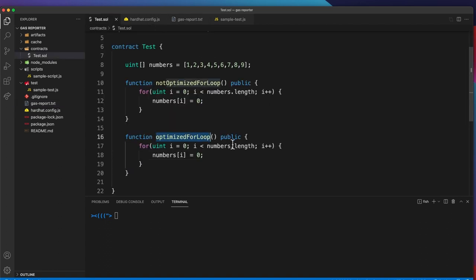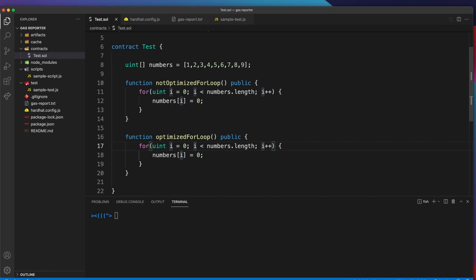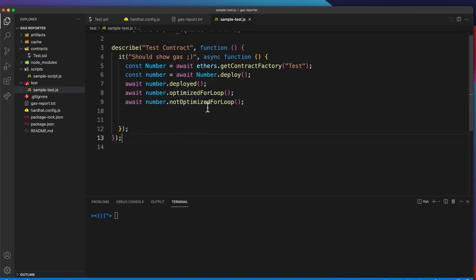Let's see, we can do three things to optimize this. First, in Solidity for whatever reason if we put in the plus plus sign in front of the i, this is more gas efficient. It costs less gas.